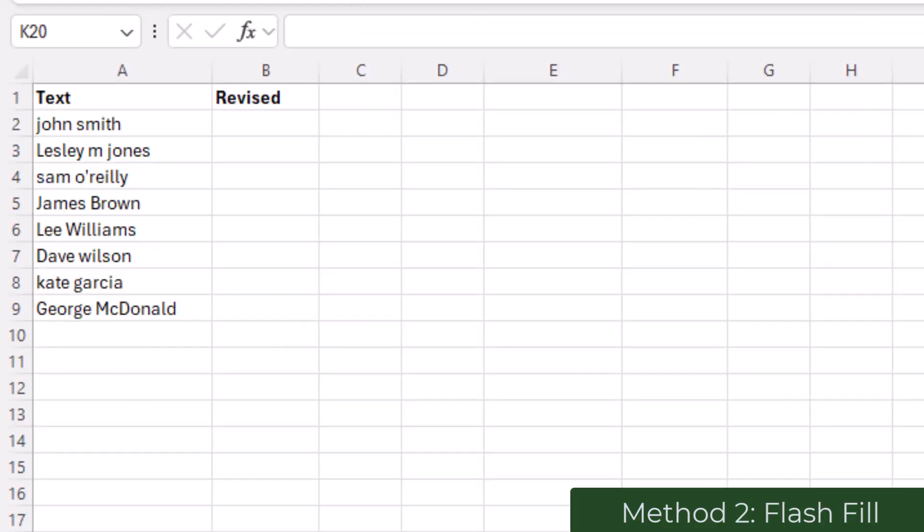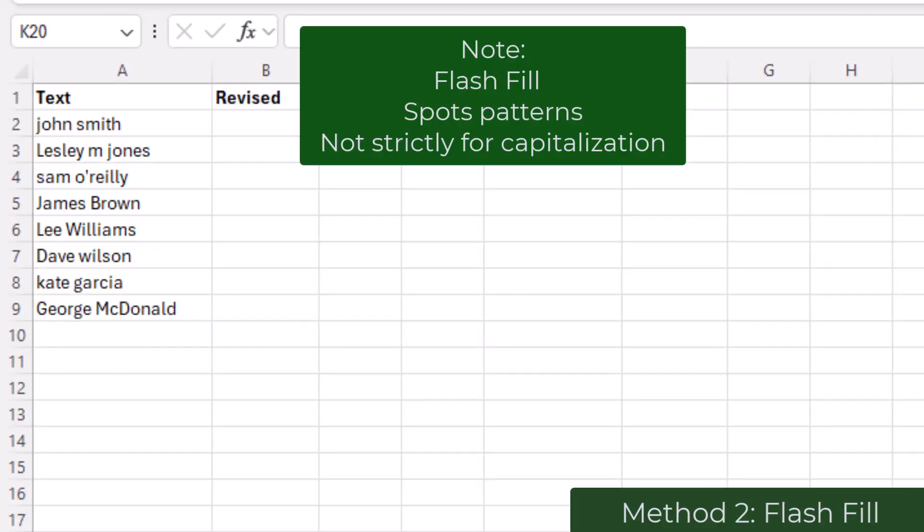Before I begin, I would just like to highlight that Flash Fill is not specifically for capitalizing each word. It is about following the patterns of the text given to it, so if given a capitalized format it will try to replicate it.